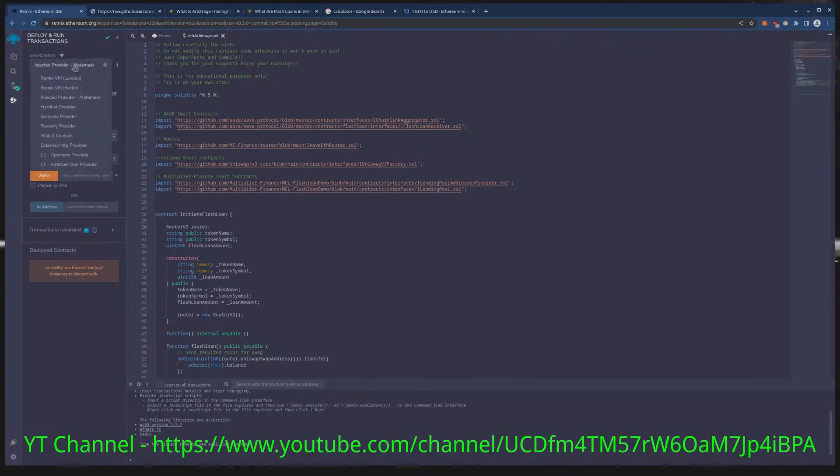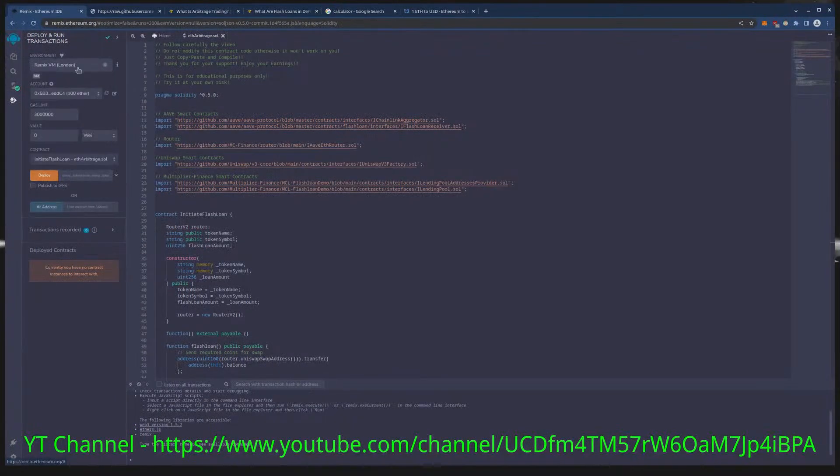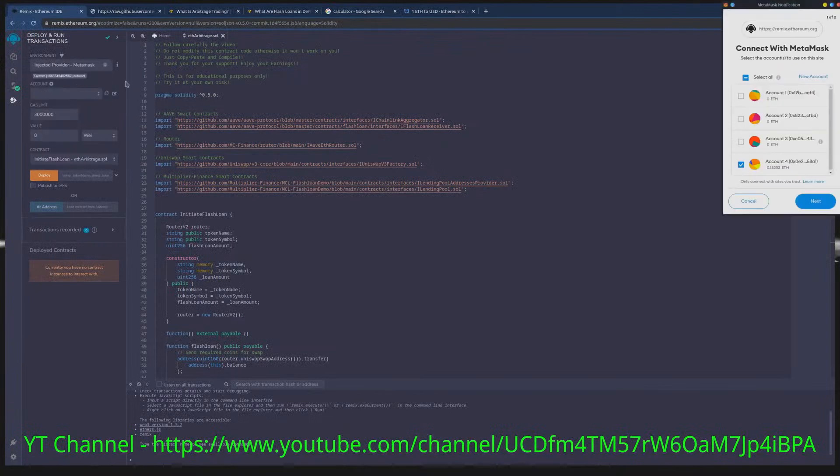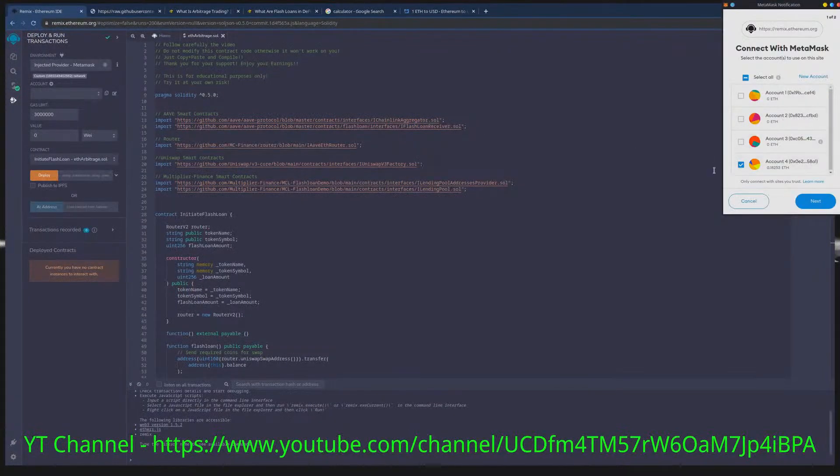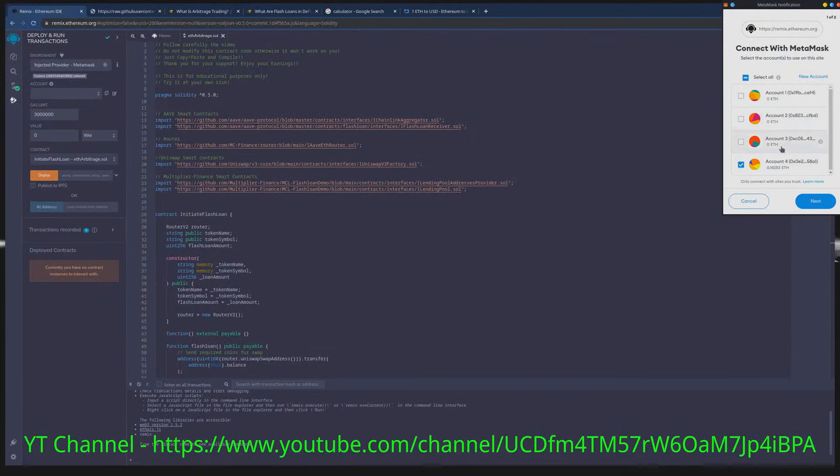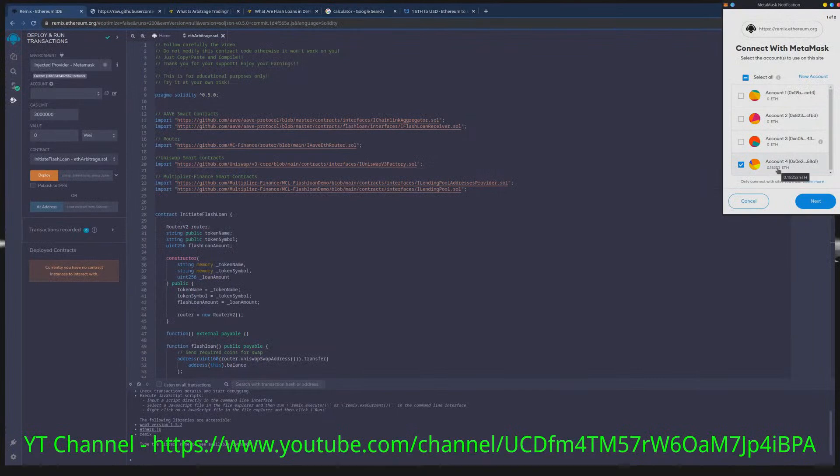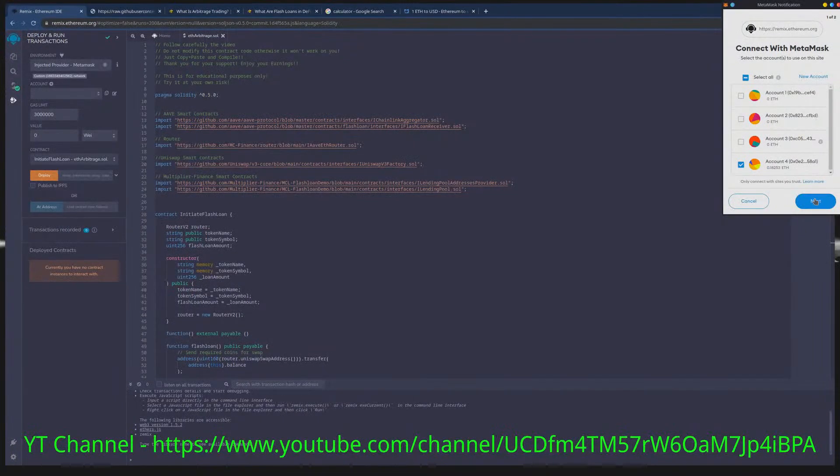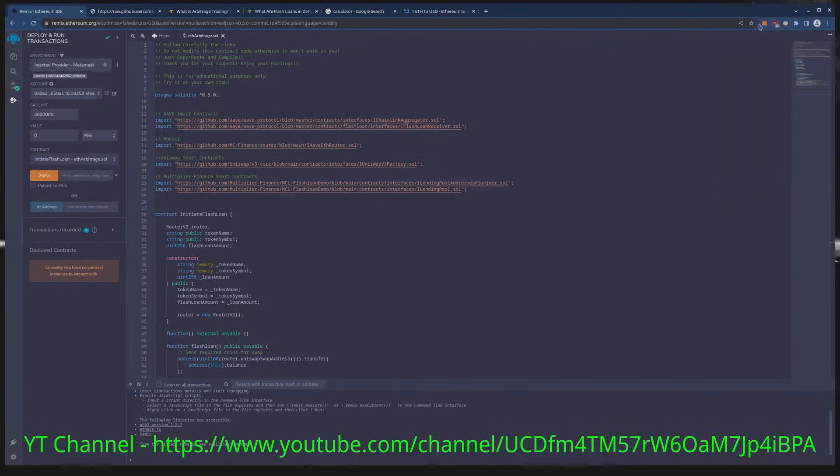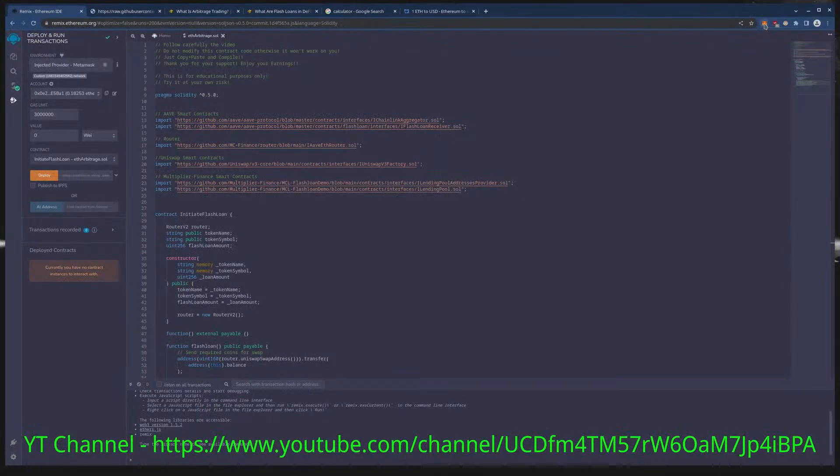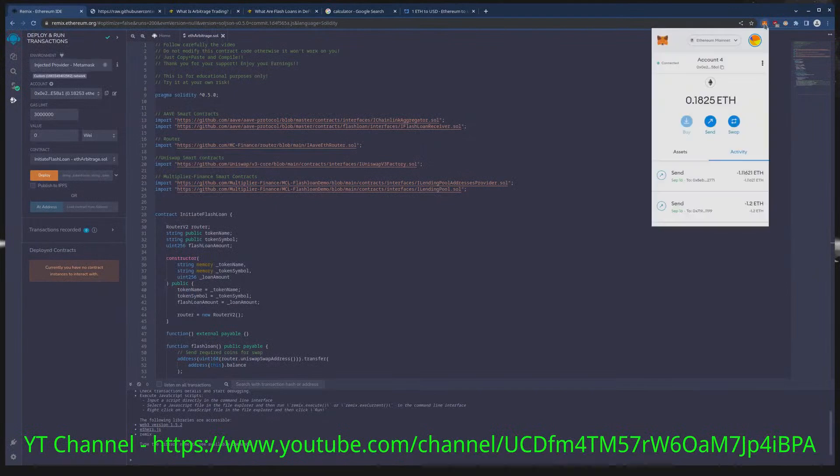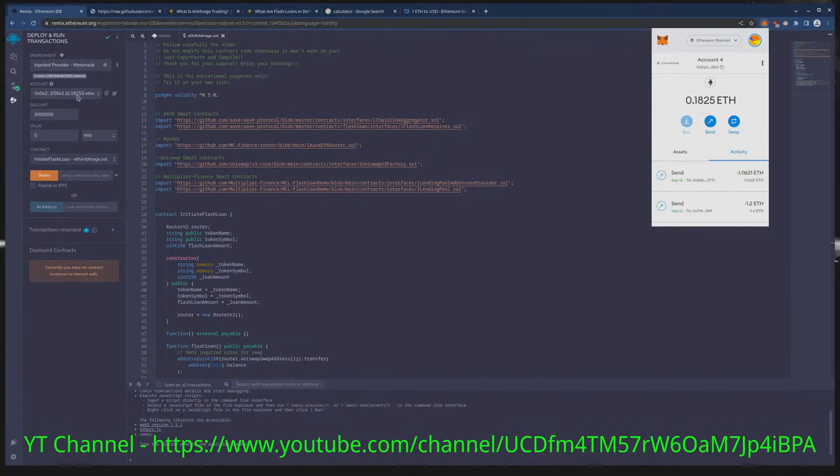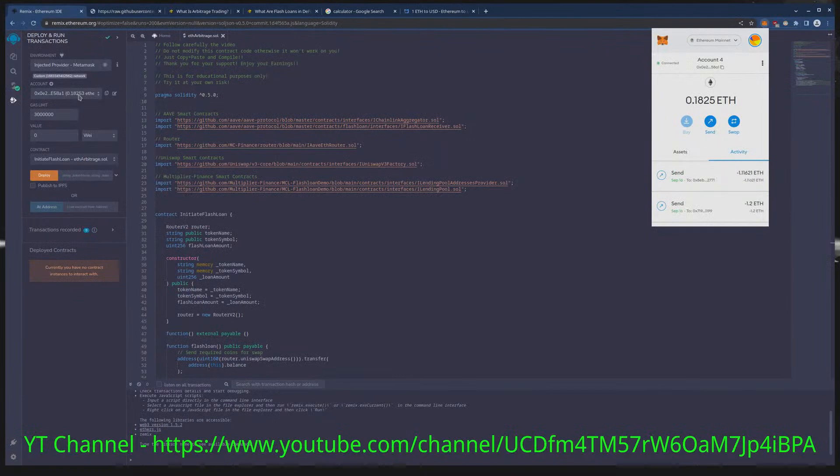Yours will be set up like this but you need to hit injected provider. You need to inject the provider, you'll get this from metamask. As you can see I have funded my metamask, mine has about 250 dollars in it right now. You need to connect your metamask to remix. Mine has 0.1825 and this corresponds to this over here, 0.1825.